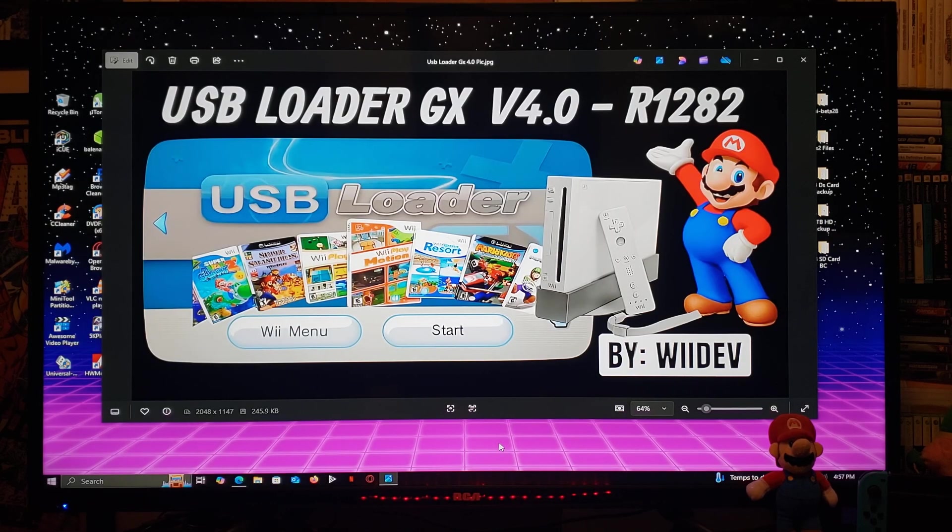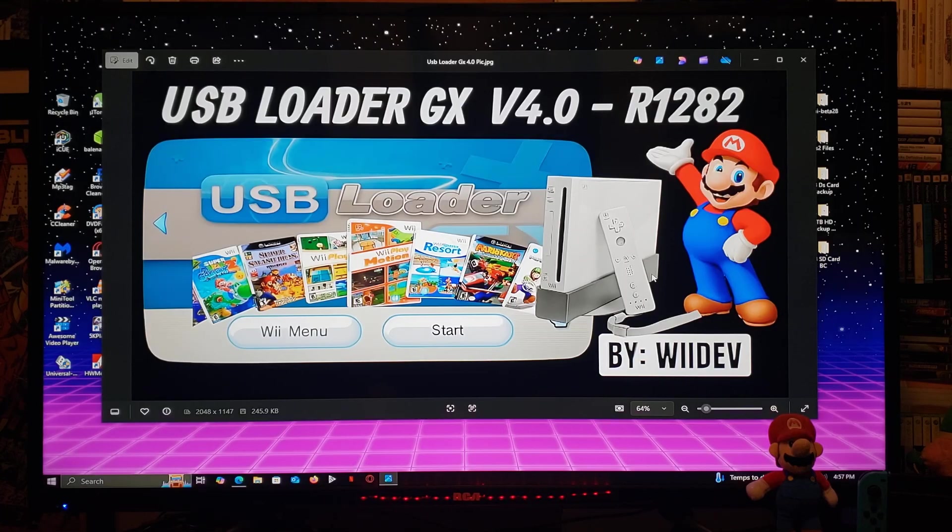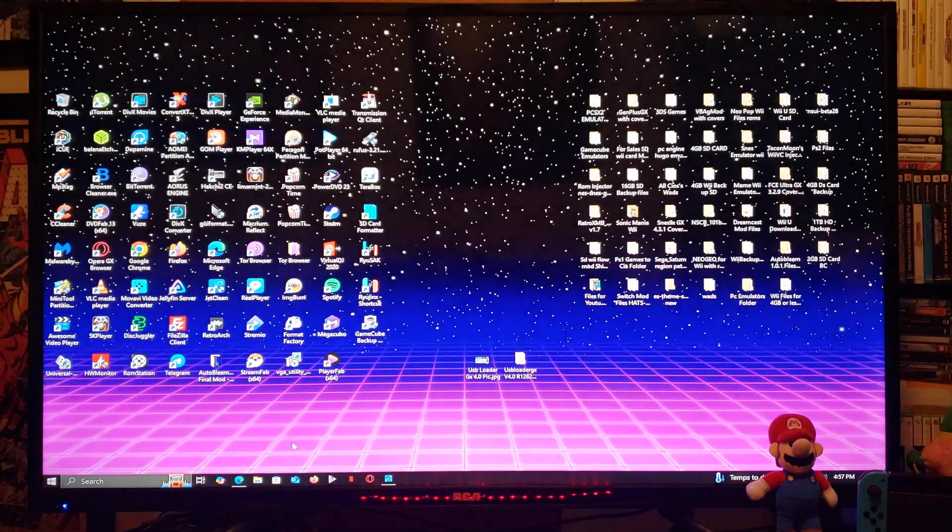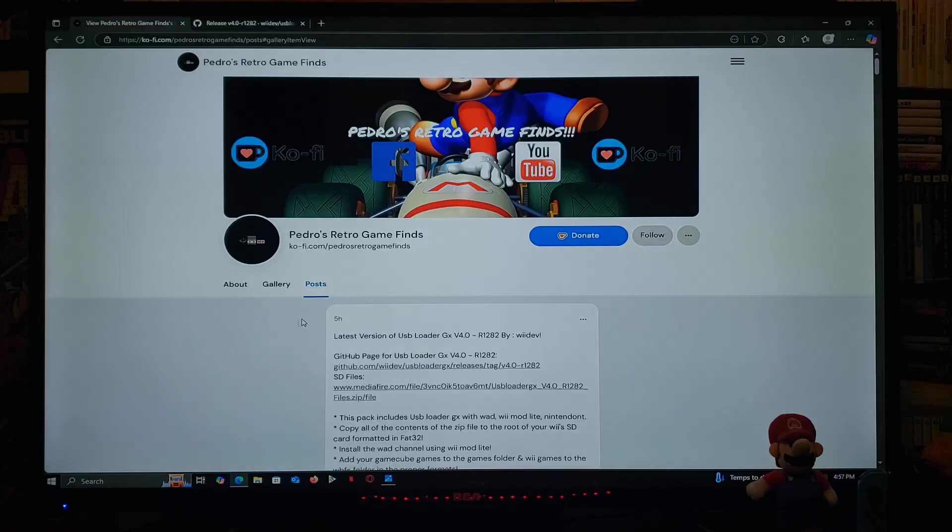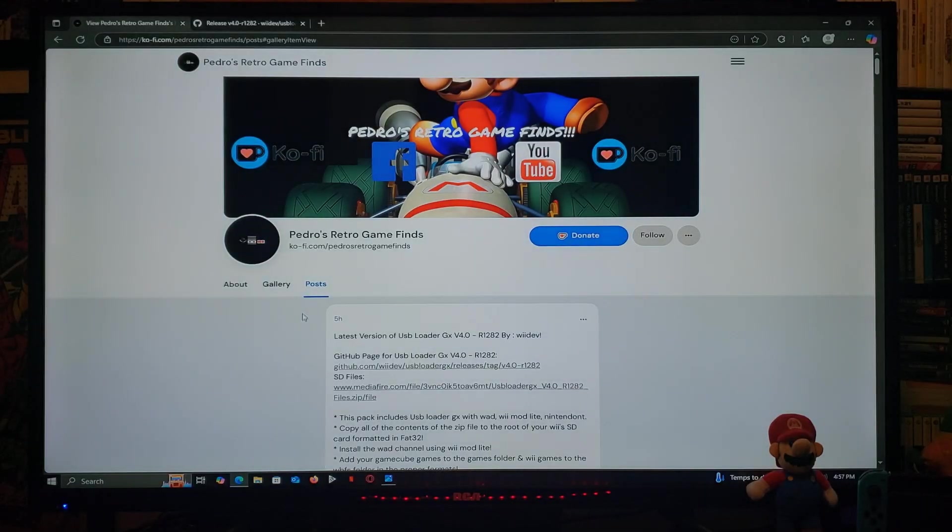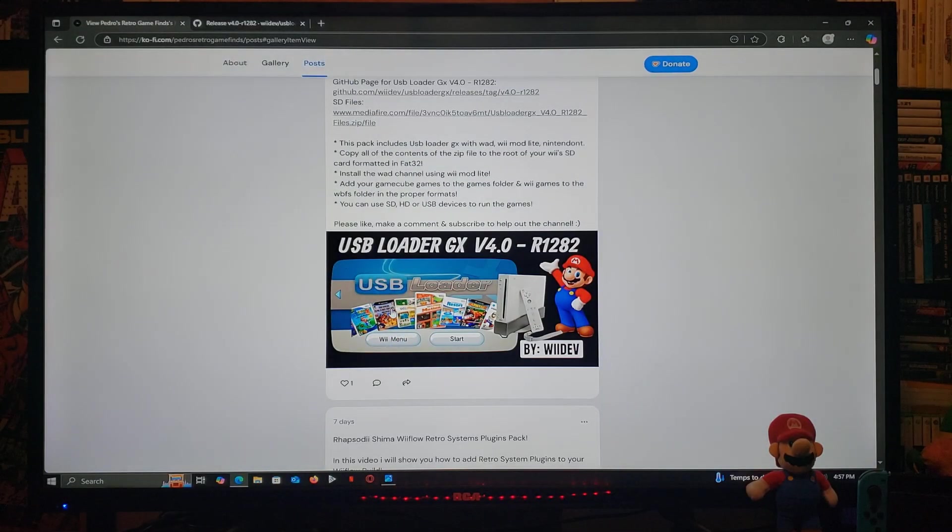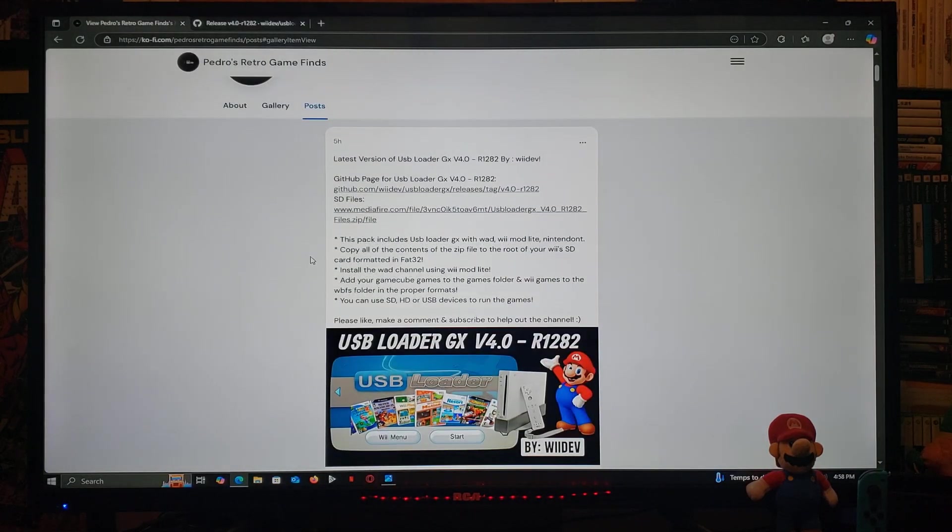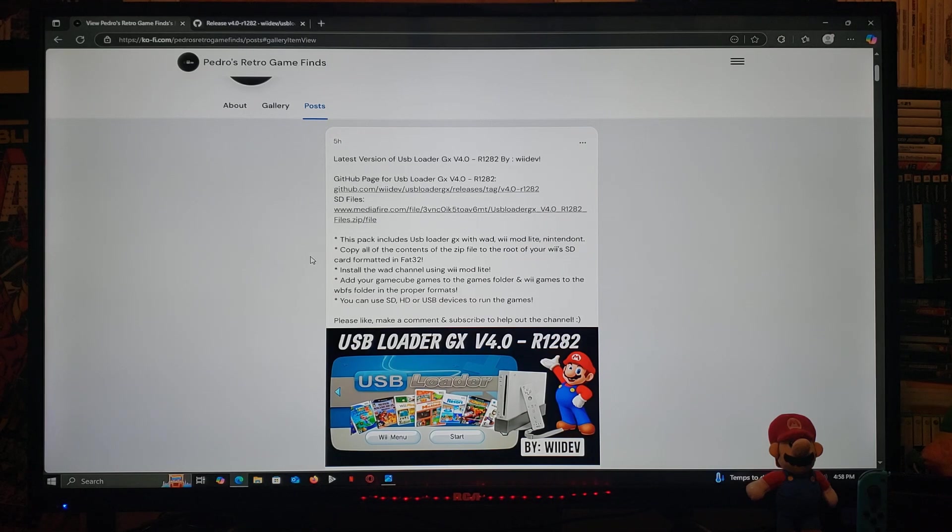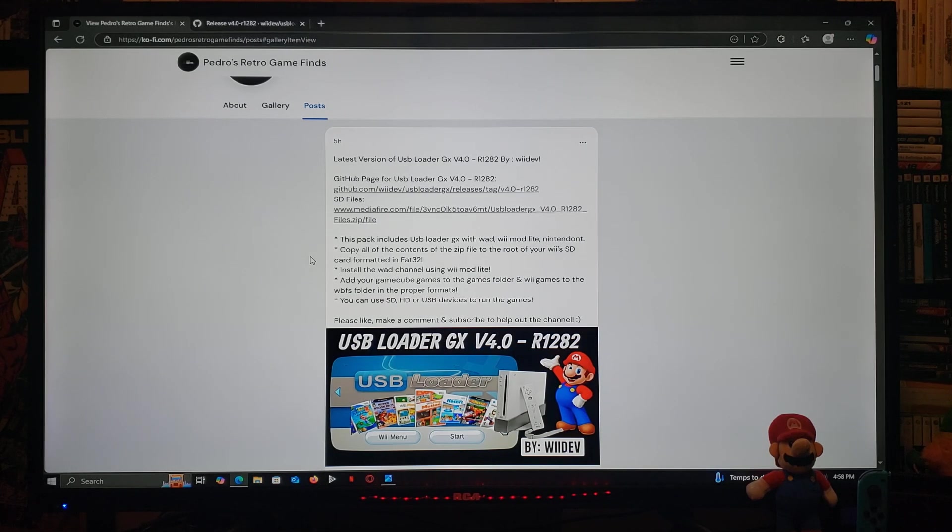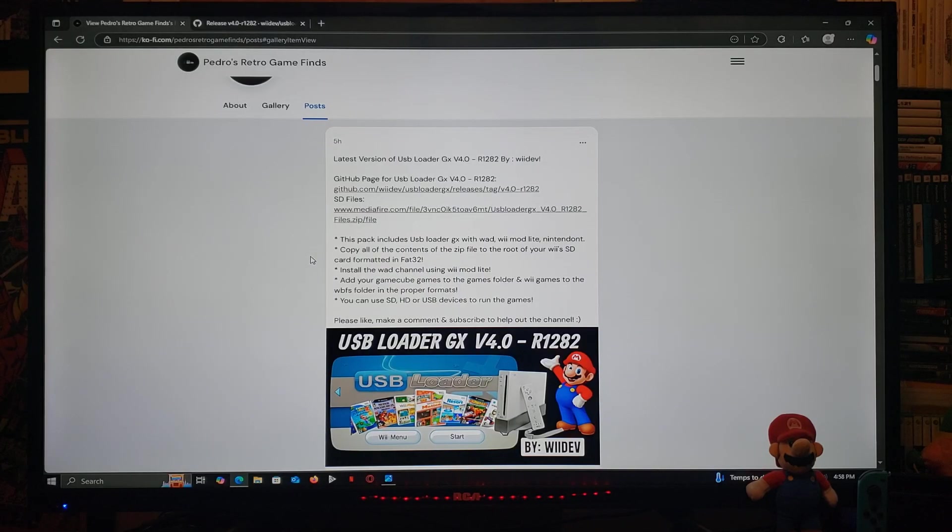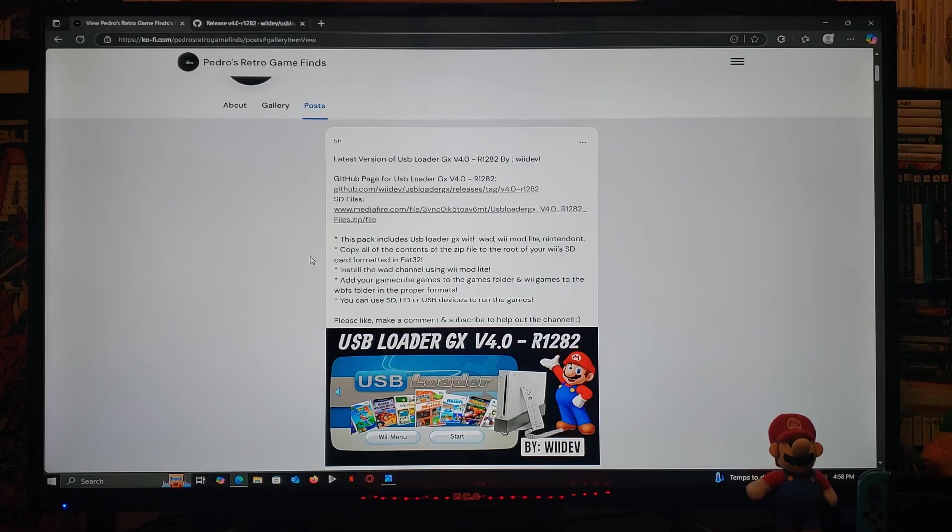I'm going to be leaving you the links in the pinned comment of this video for everything that you're going to need. So just head over to my page, scroll down until you find the wallpaper of the video. There's going to be two links. One is going to be for the GitHub page for USB Loader GX version 4.0. The other is going to be a zip folder with all the files that you're going to need for your SD card.